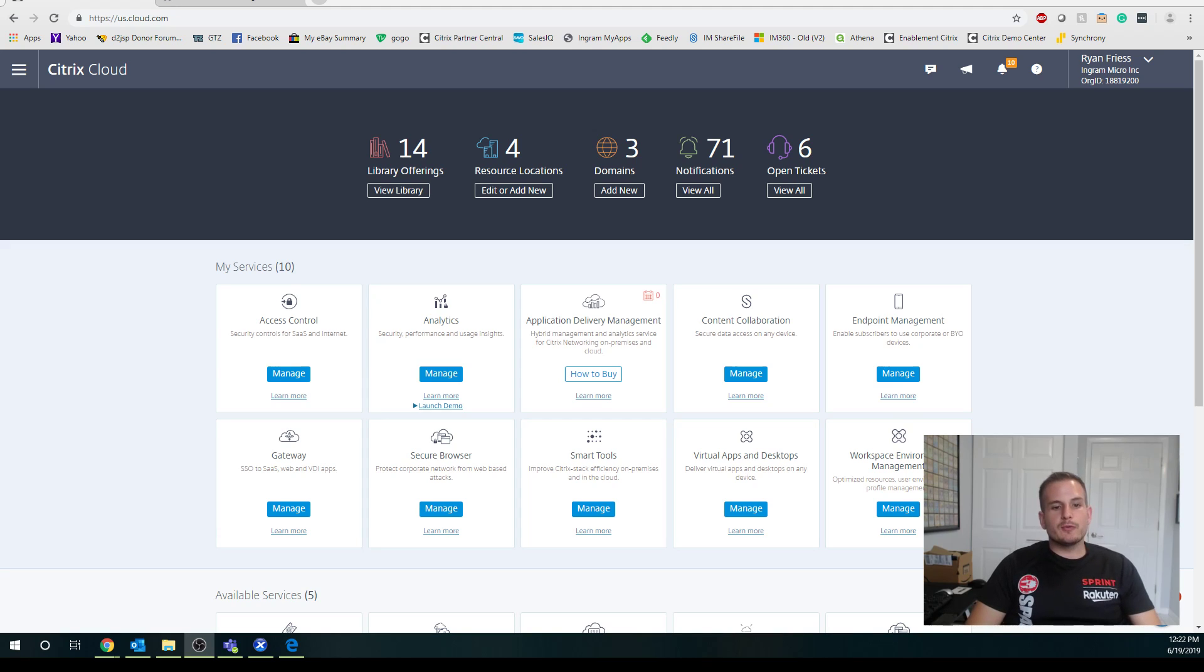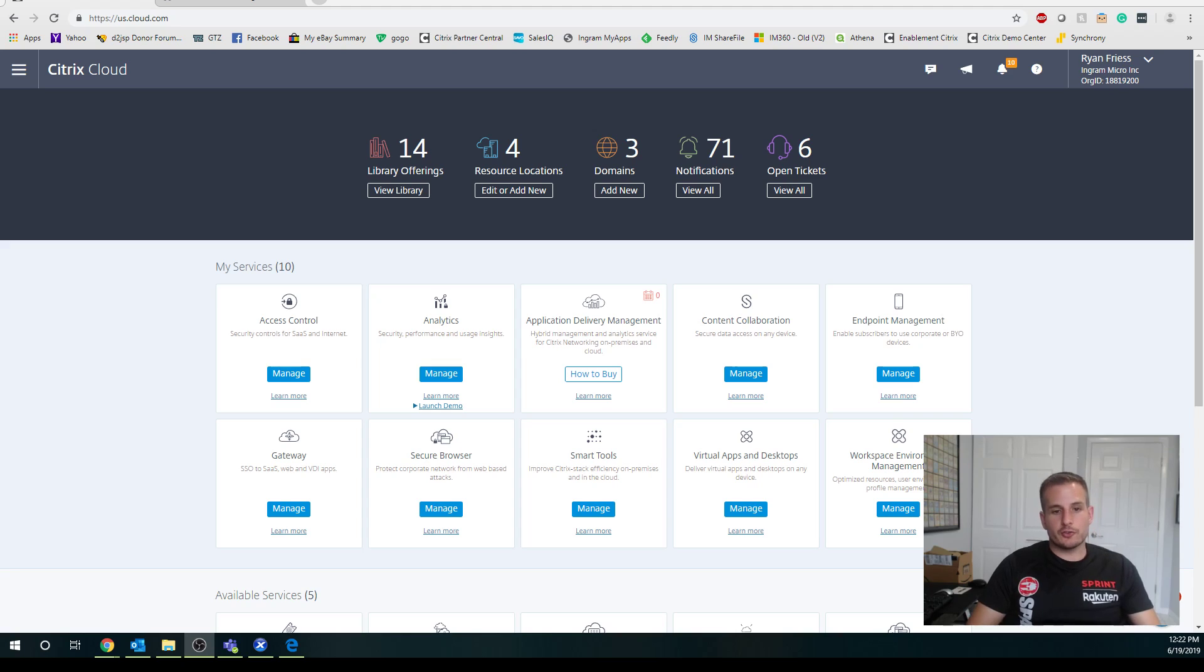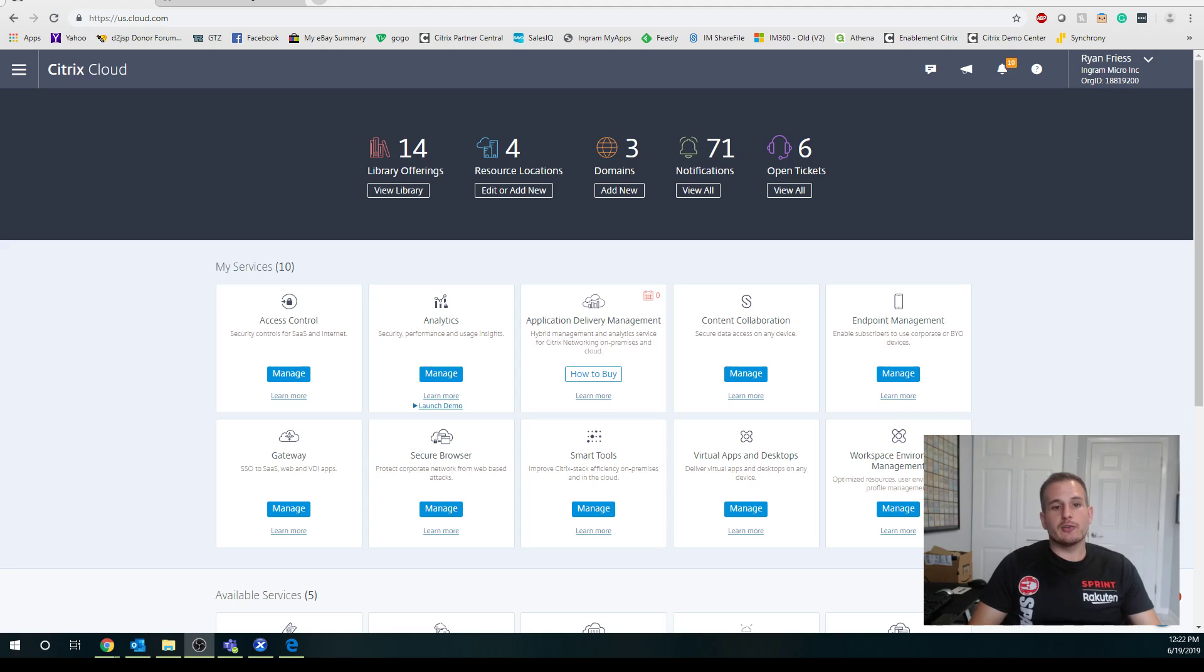Hey YouTube, today we're going to take a look at setting up site aggregation within your Citrix Cloud account. You might be asking yourself, what is site aggregation? Why is this important?